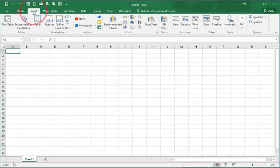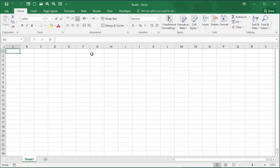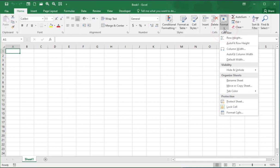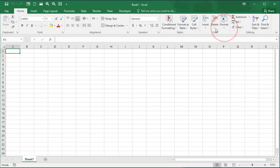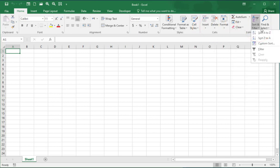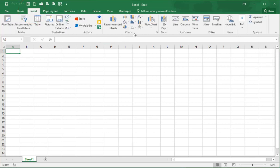Every time you click on a tab the options in the menu bar change. The most common one is the Home tab — here is where you can do formatting and common tasks like inserting, deleting, editing, or sorting and filtering data. If I go to the Insert tab I can insert a chart or a pivot table. We have our tabs, then a ribbon, and then our groups.